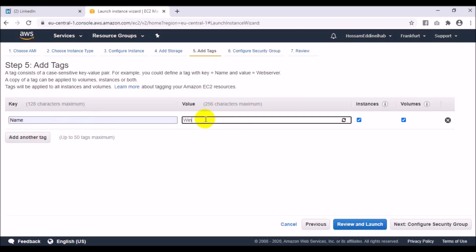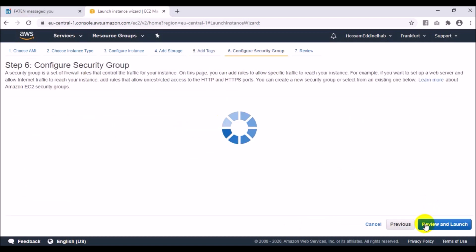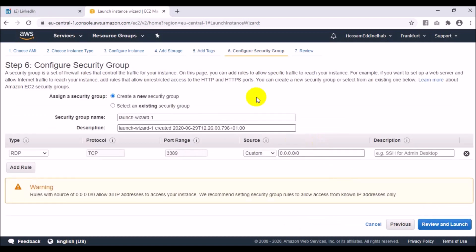Now go to Add Tags. Here you can add tags, for example the name. I will write 'Windows Server 2019' as the name tag.